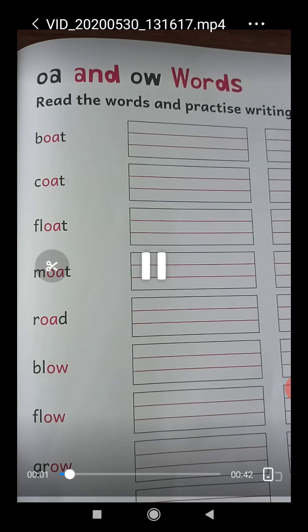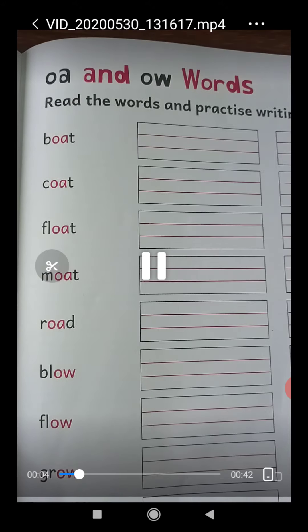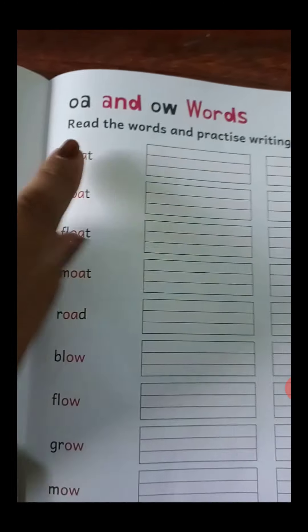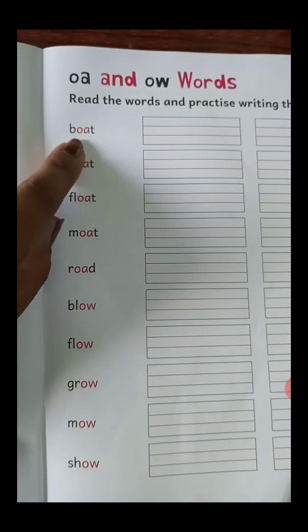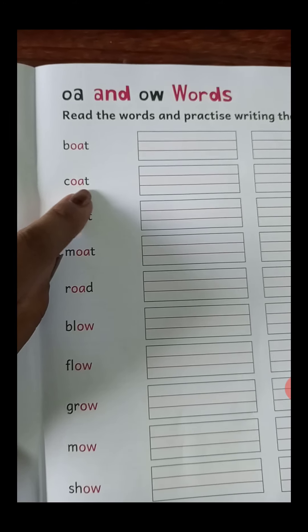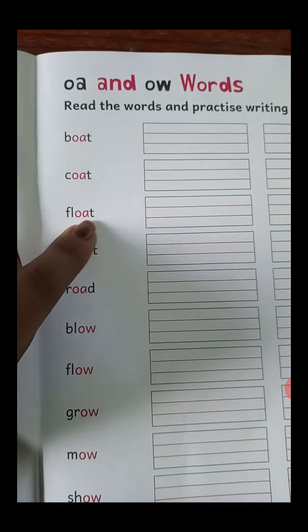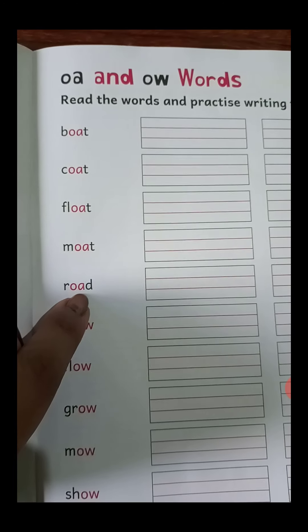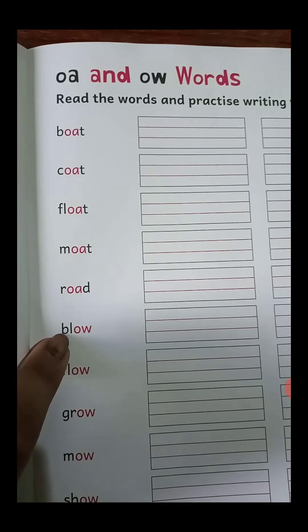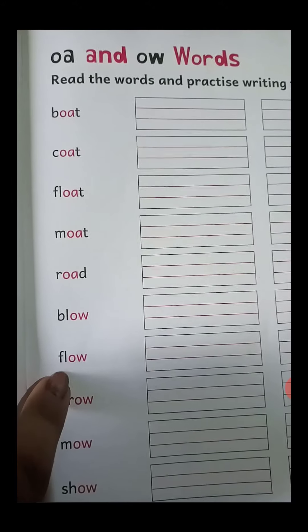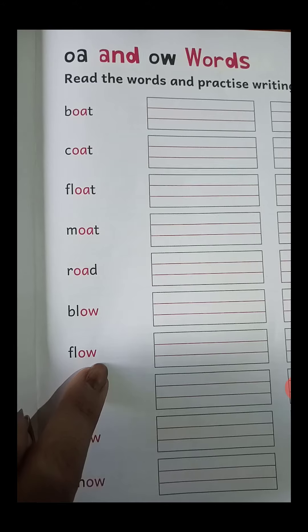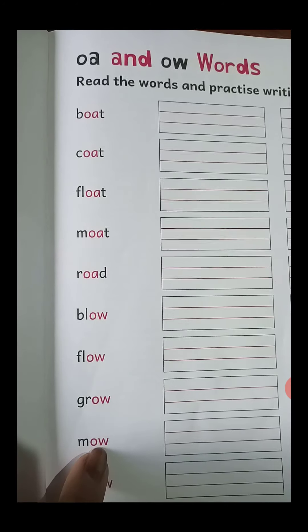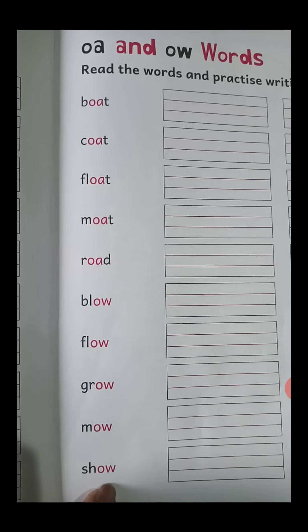Now students, read the O-A and O-W words and practice writing here. B-O-A-T boat, C-O-A-T coat, F-L-O-A-T float, M-O-A-T moat, R-O-A-D road, B-L-O-W blow, F-L-O-W flow, G-R-O-W grow, M-O-W mow, S-H-O-W show.